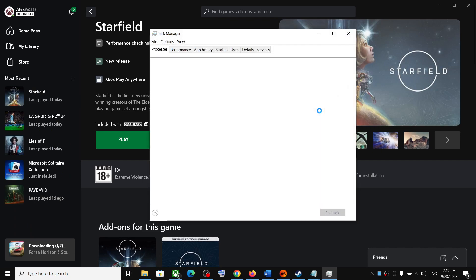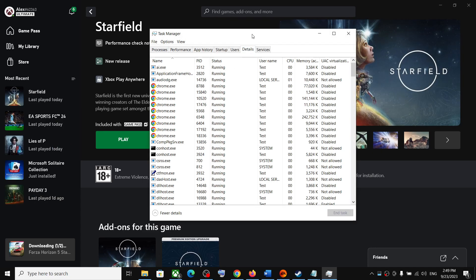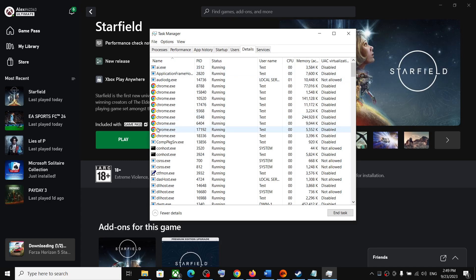Once Task Manager is open, go to the Details tab. In Windows 10, the Details tab is on the top. In Windows 11, on the left-hand side you'll see three horizontal lines - click on that to access the Details tab.